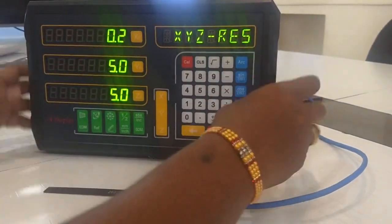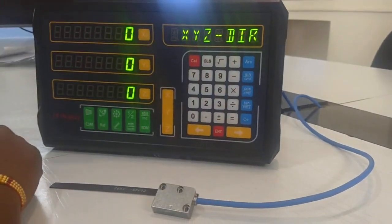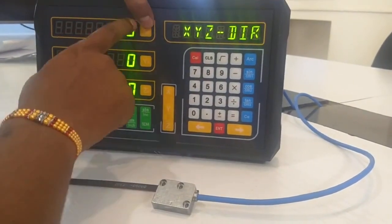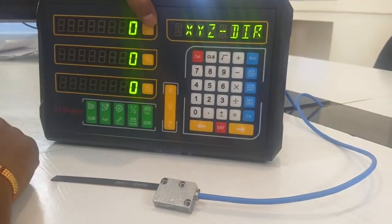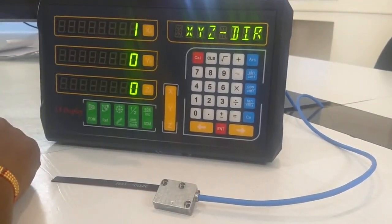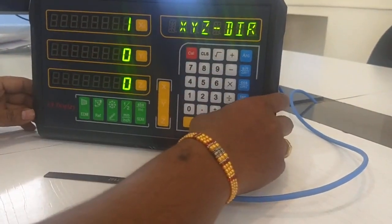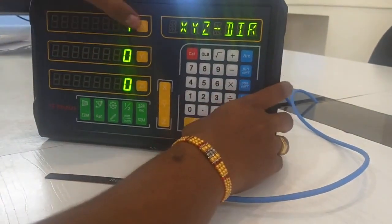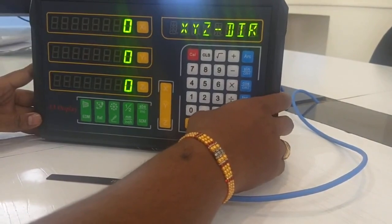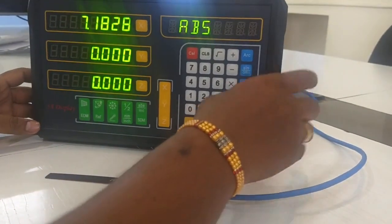Next, you can set the direction of your sensor. If it is set to 0, it goes in the positive direction; if set to 1, it goes in the negative direction. Once you have done these settings, press the dot button again to return to the main screen.